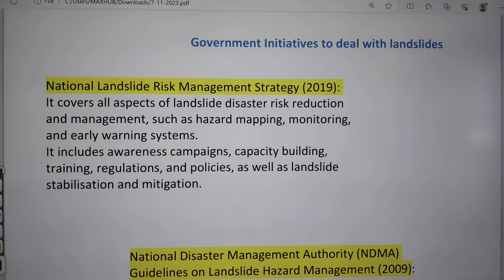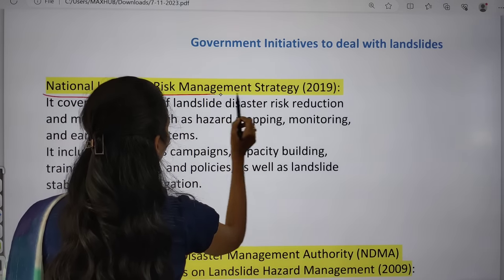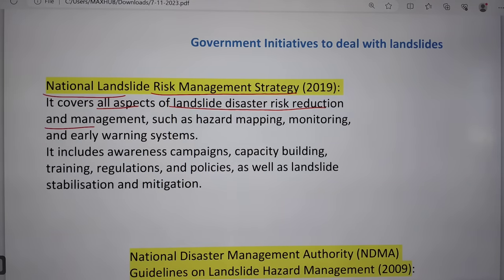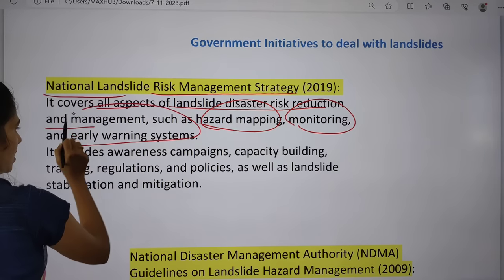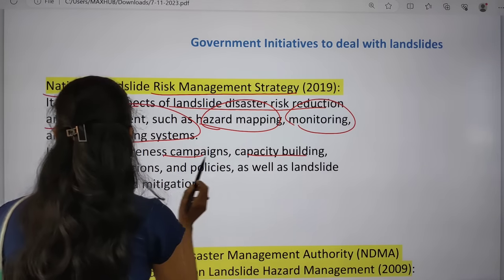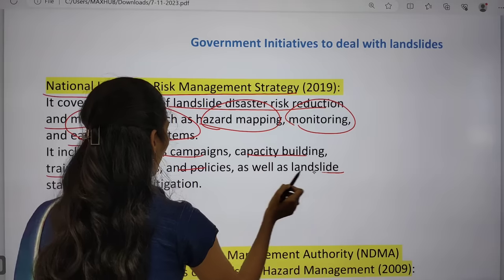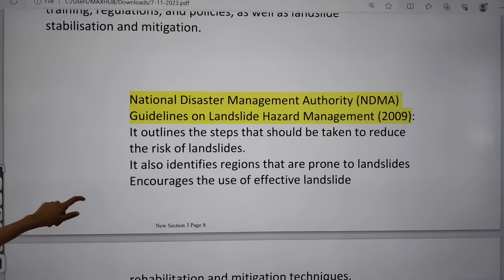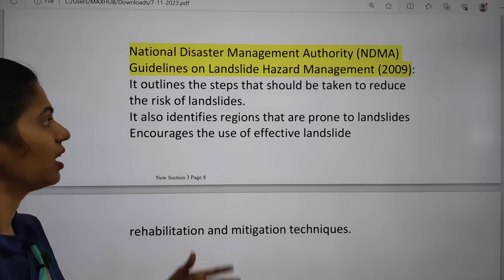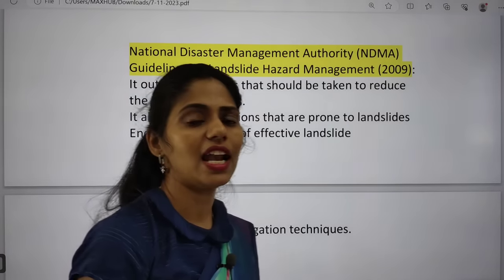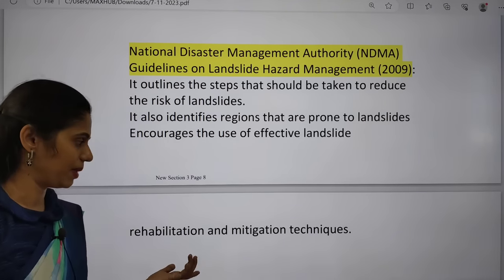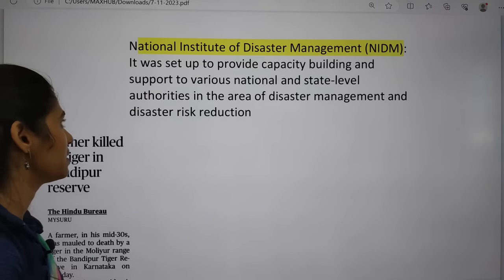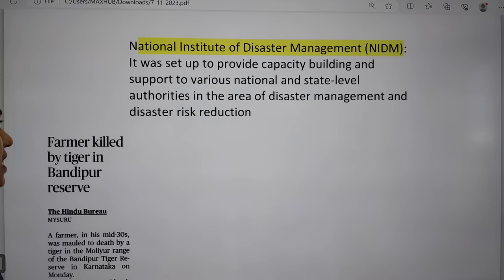Government initiatives to deal with landslides include the National Landslide Risk Management Strategy, which covers all aspects of landslide disaster risk reduction and management — including hazard mapping, monitoring, early warning systems, awareness campaigns, capacity building, training, regulation, policies, and land stabilization. The National Disaster Management Authority identifies landslide-prone areas through regular mapping. The National Institute of Disaster Management focuses on capacity building and supporting national and state level authorities.